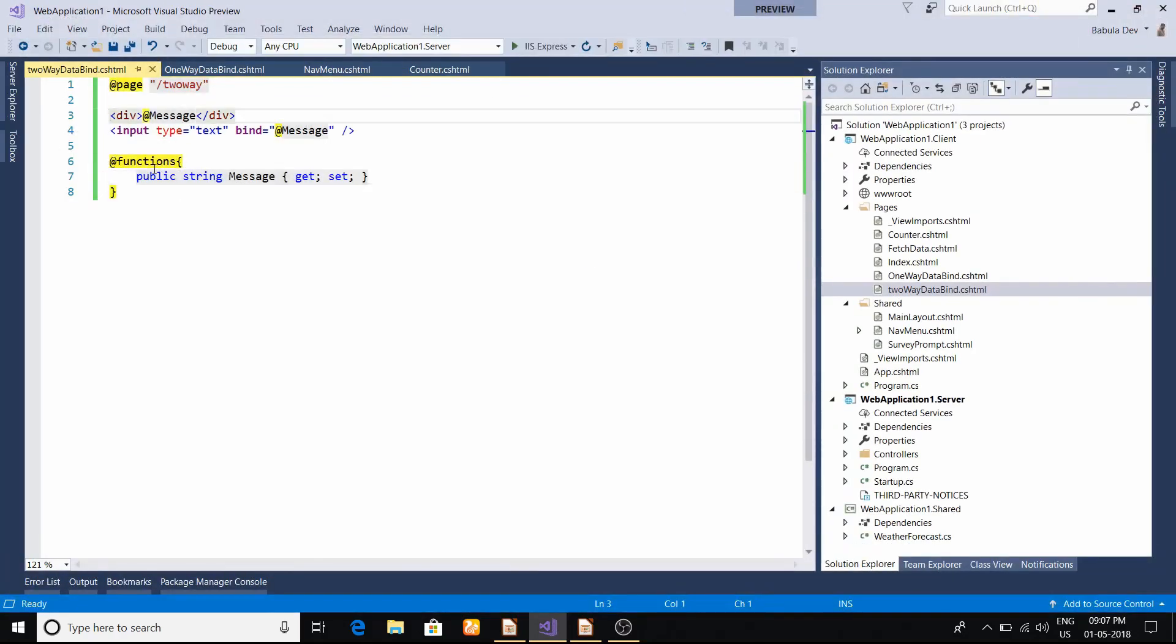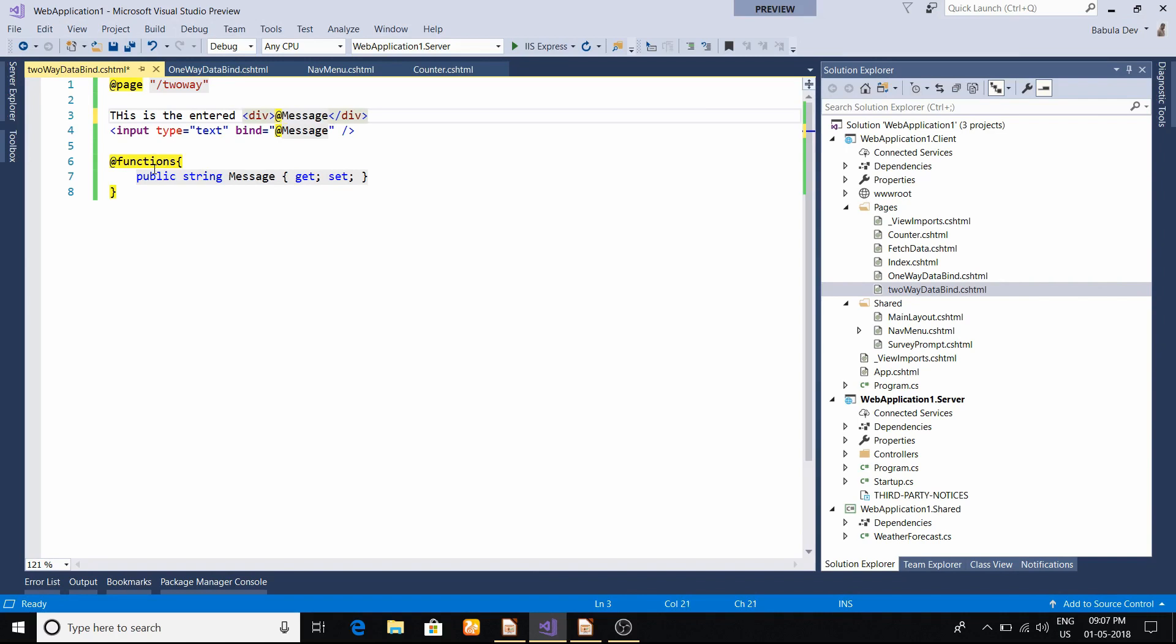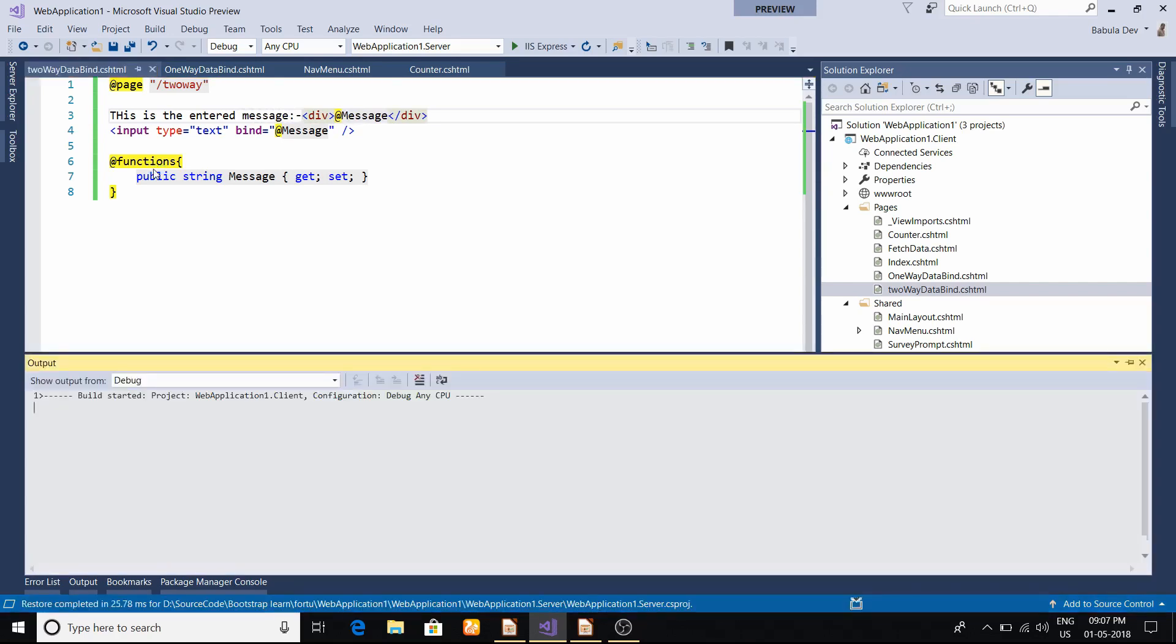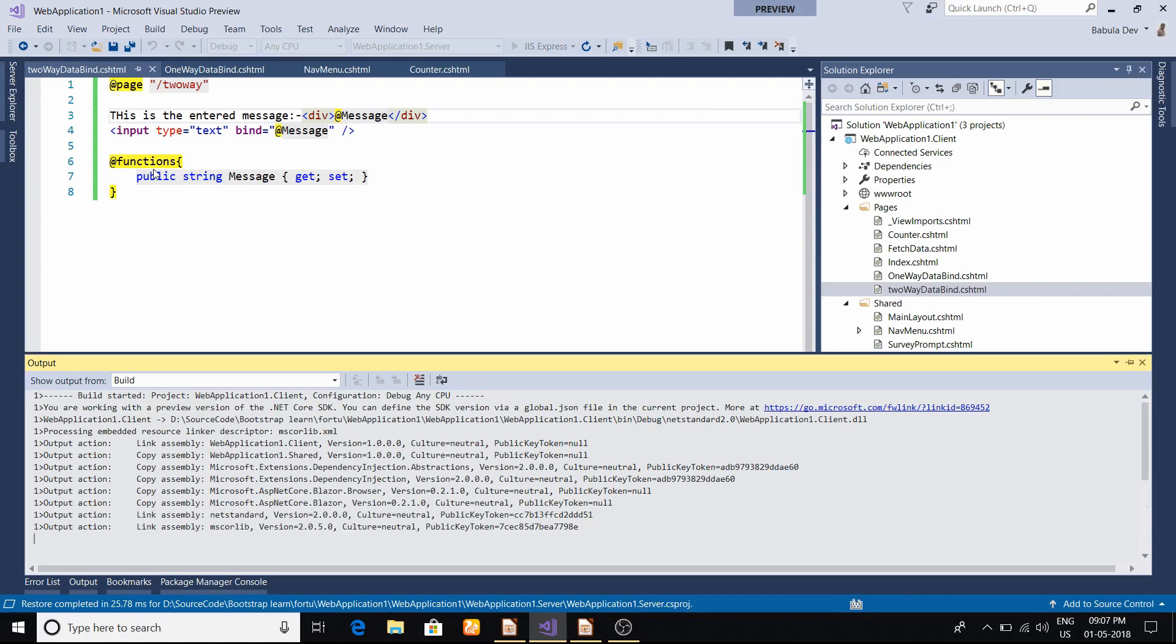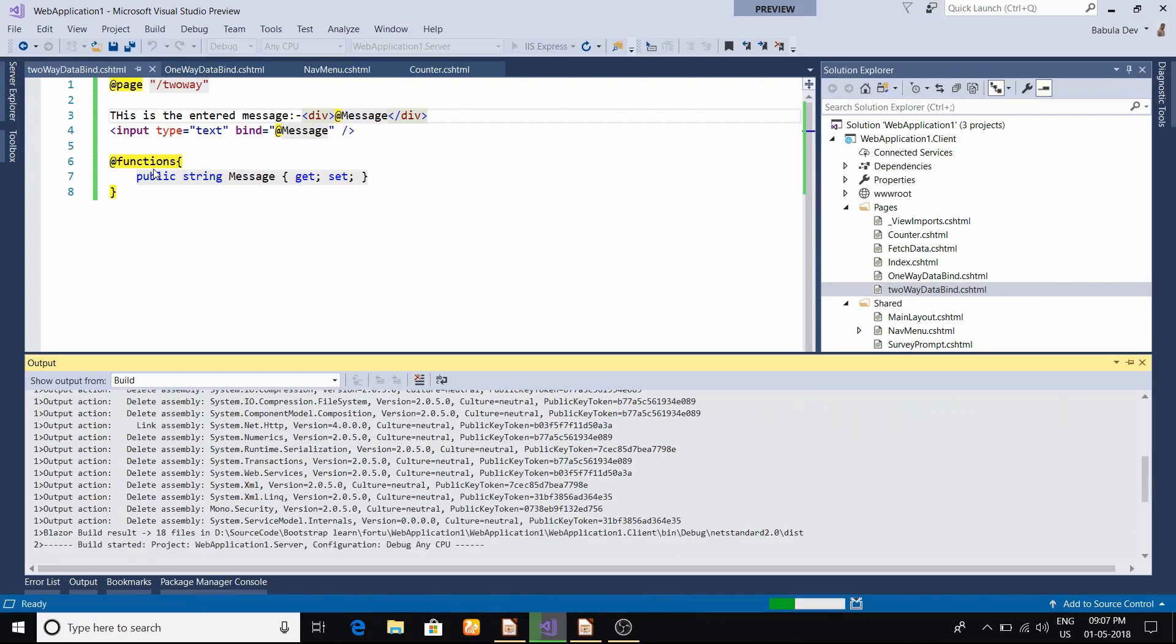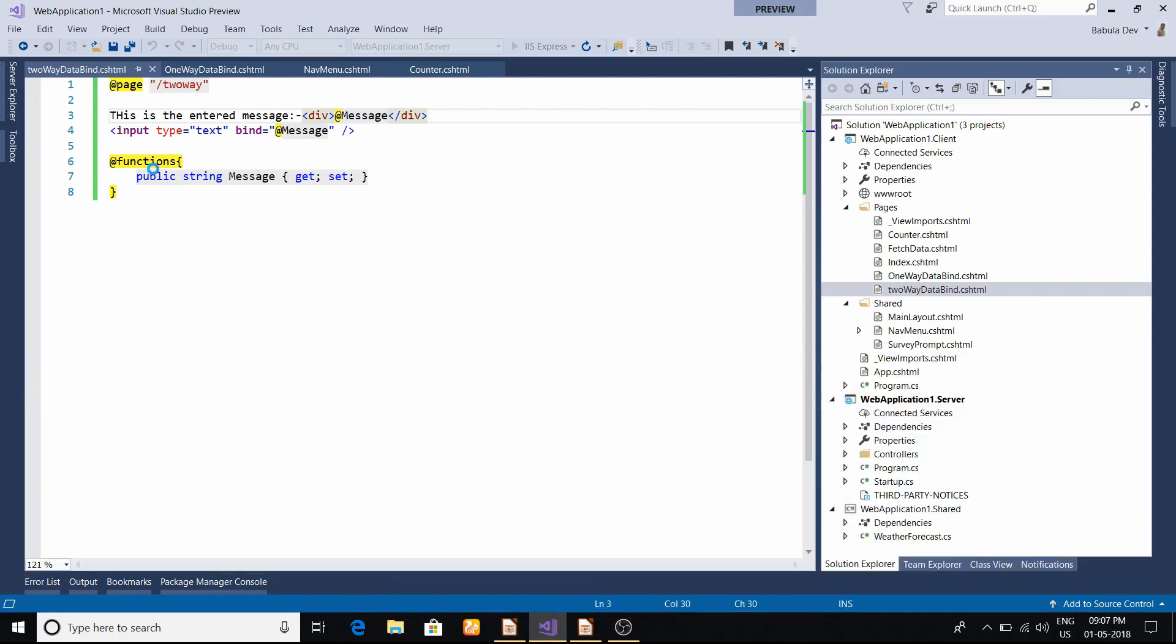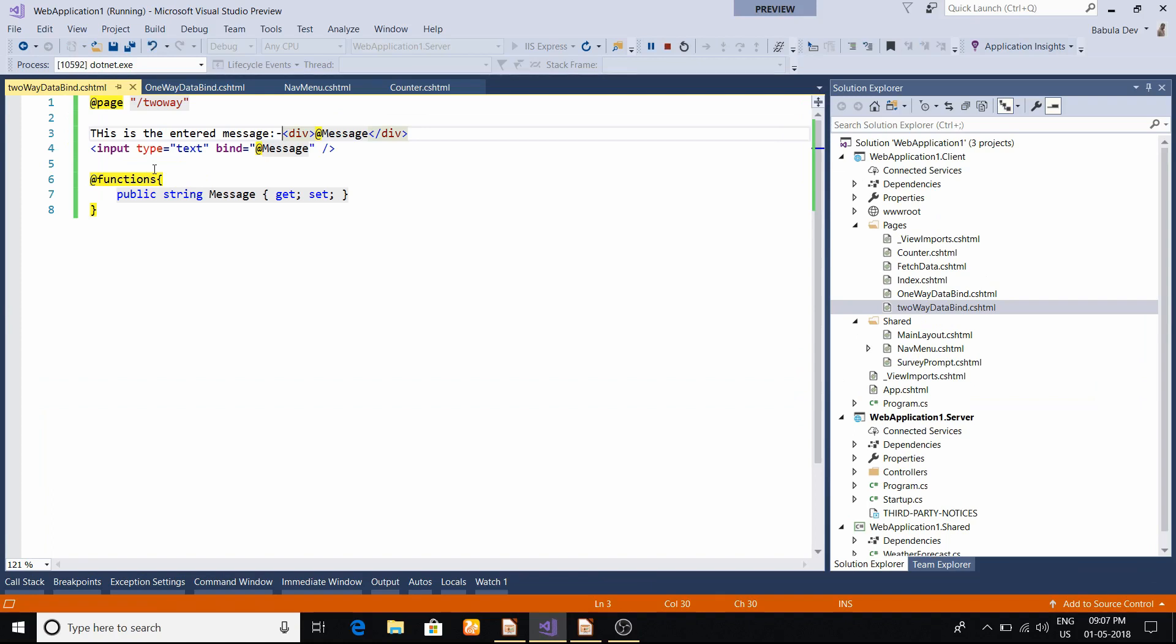To make it more visually appealing, I will put 'This is the entered message' with a colon symbol. I'll run it again. It's trying to build this application, doing all the preprocessing. Now the browser hits and it's trying to download all those DLLs. It takes time, you have to be patient.